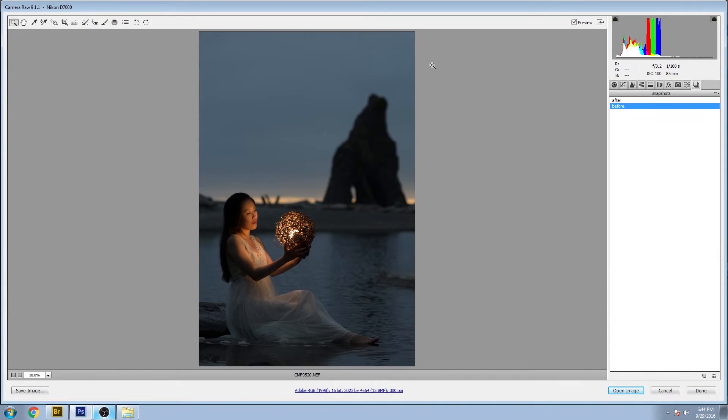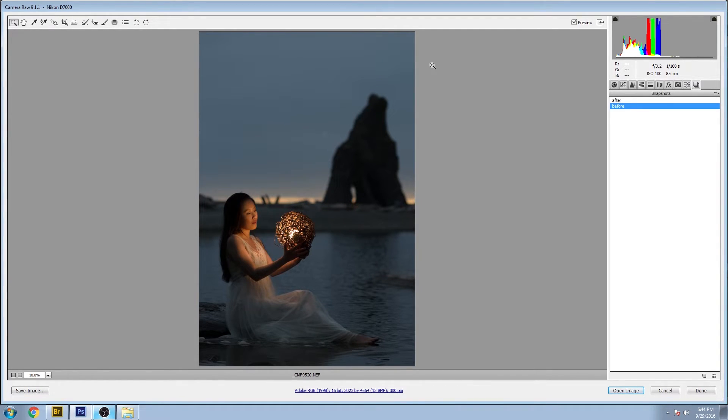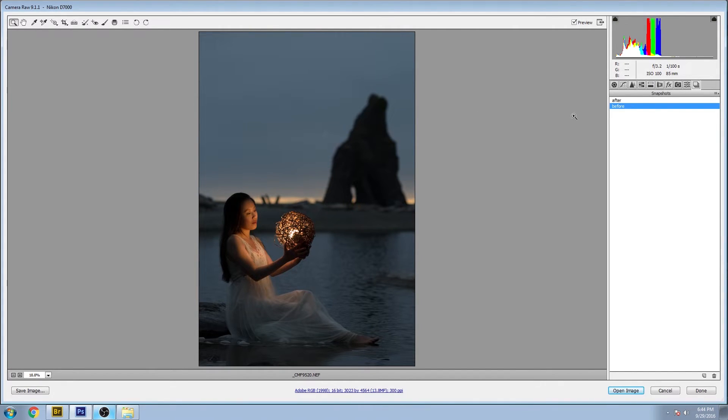Hey there, welcome back. You're watching Impossible Color and this is another video in the before and after series. I'm in Adobe Camera Raw and we're looking at the before of a portrait that was taken along the Washington coast.